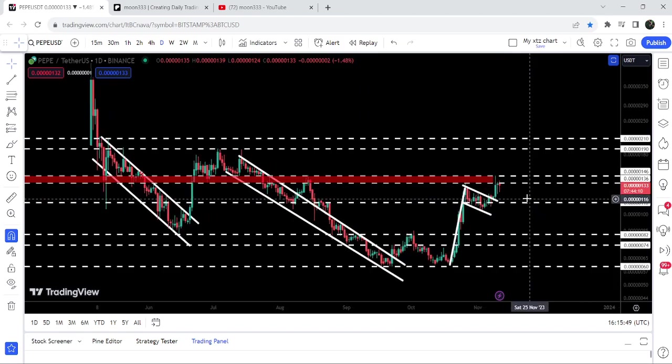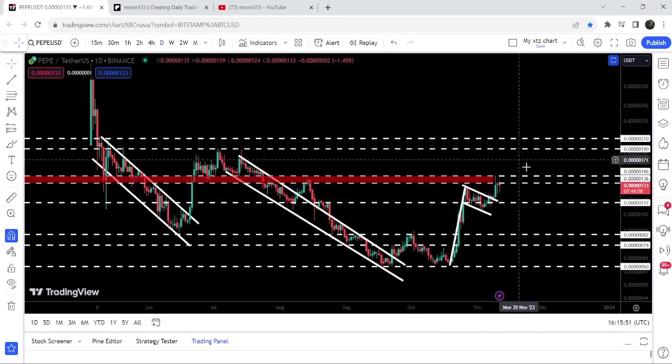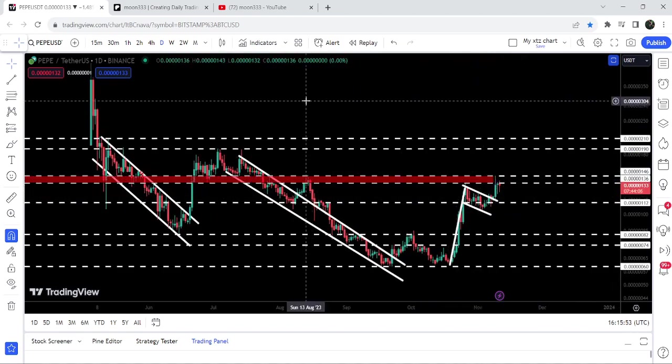In today's video we will once again analyze this move.